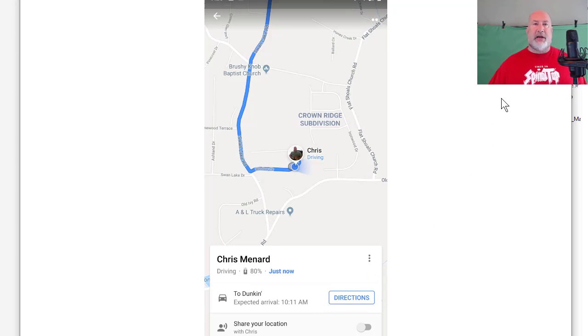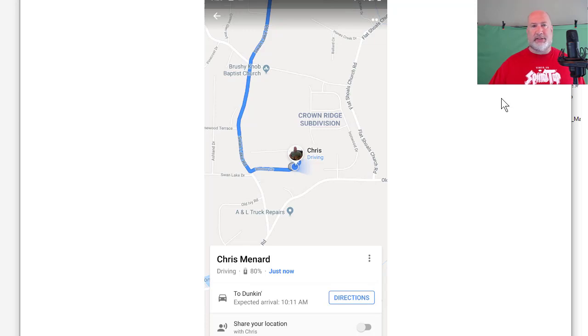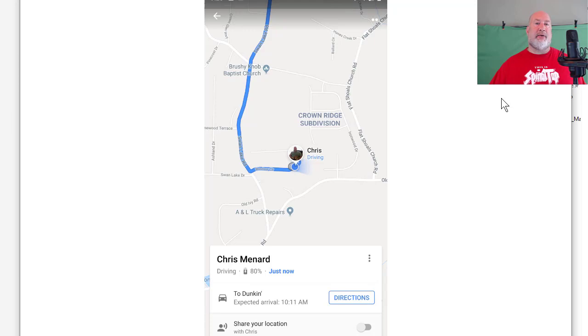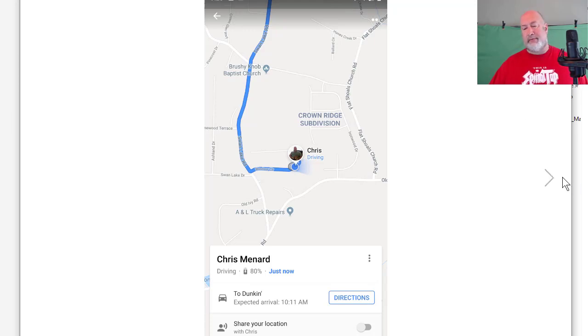Is it accurate? Absolutely. I tested this with somebody one time and I called them and said, hey, I'm sharing my location. Then I called them when I was stopped at a stop line and said, I'm right here right now — does your map show that? And they said yes, it shows it. It's very accurate.